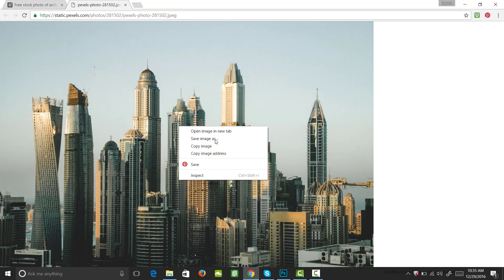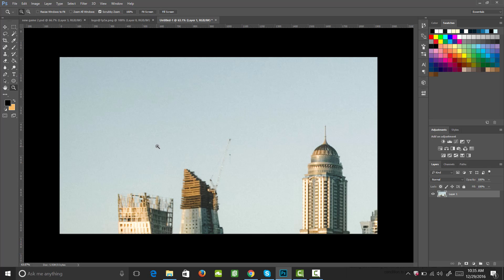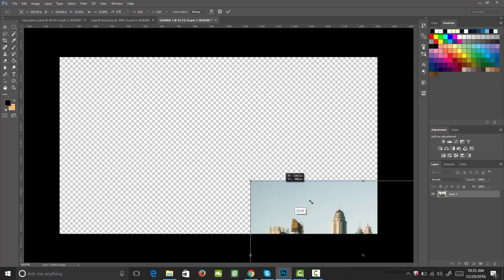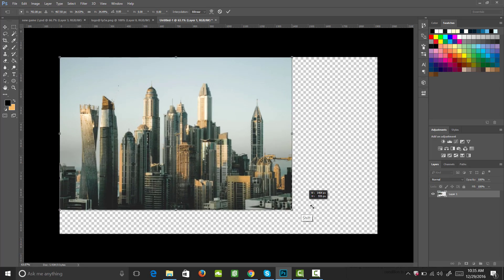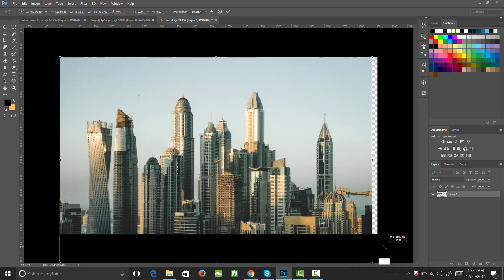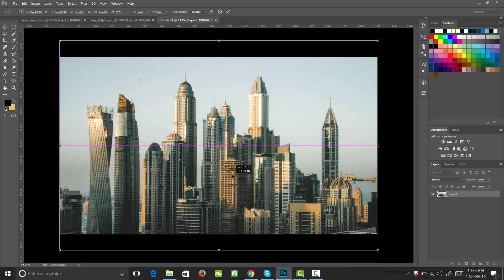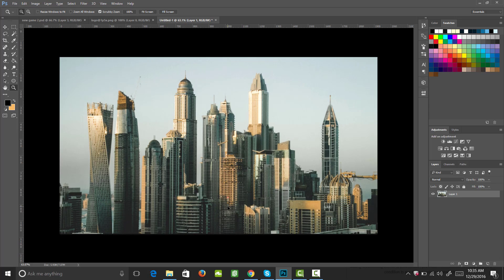Right-click the image and copy it — that's the quickest way. You can also save a copy if you prefer. I'll paste that in, then using my transform tool I'll shrink it down to fit the document width-wise, holding Shift to scale it proportionally, then drag it up to where I want it and hit Enter.